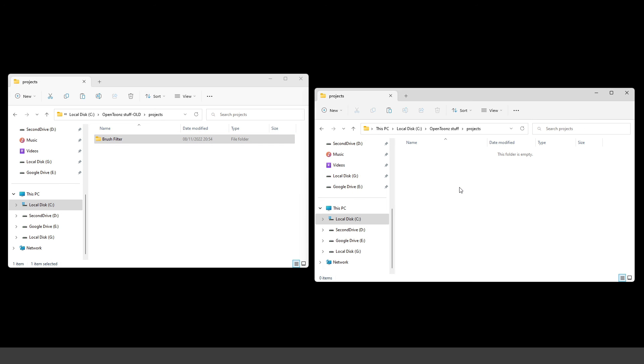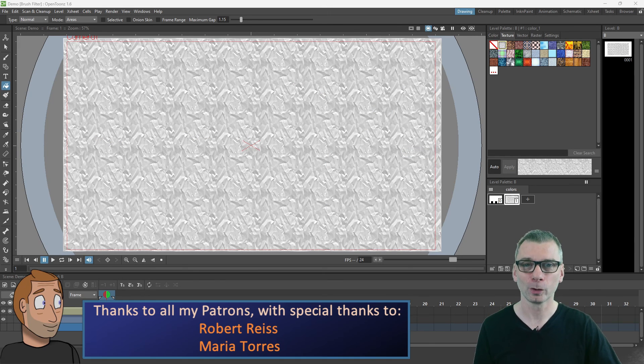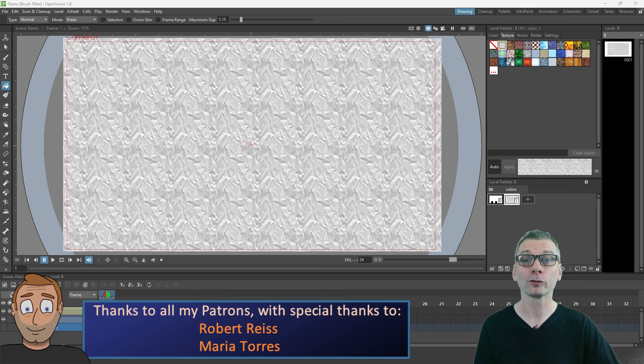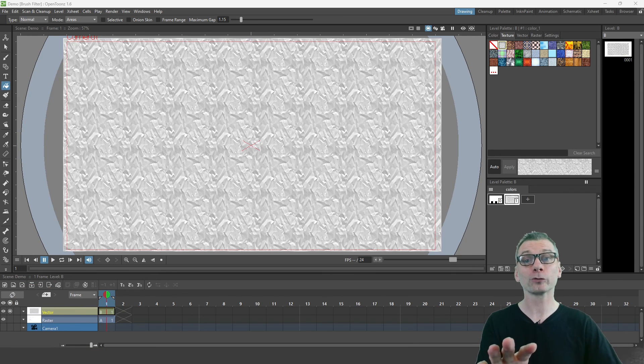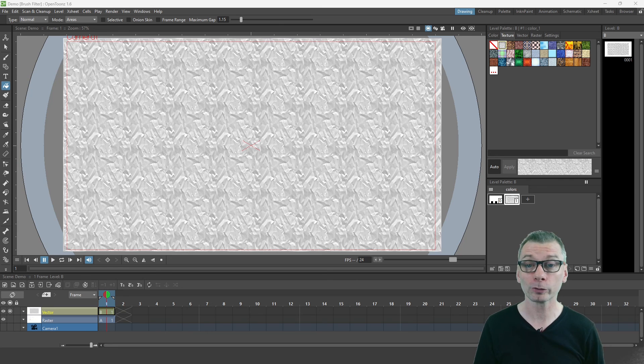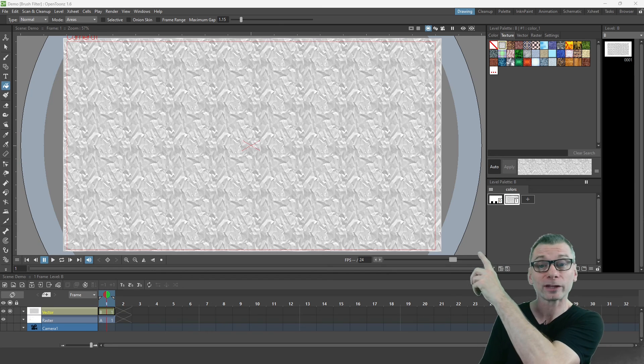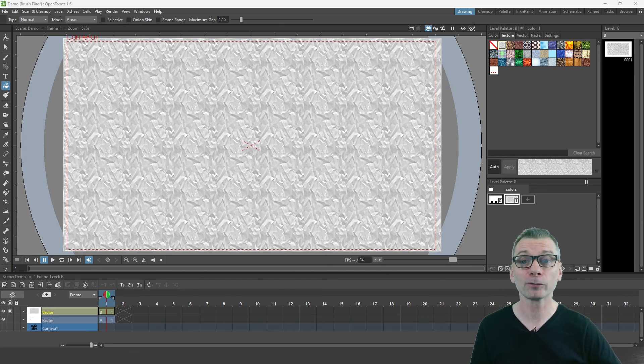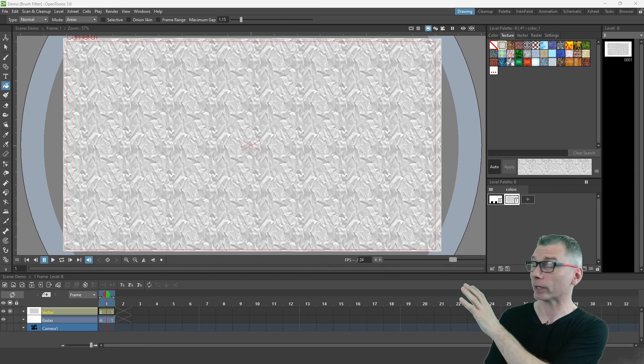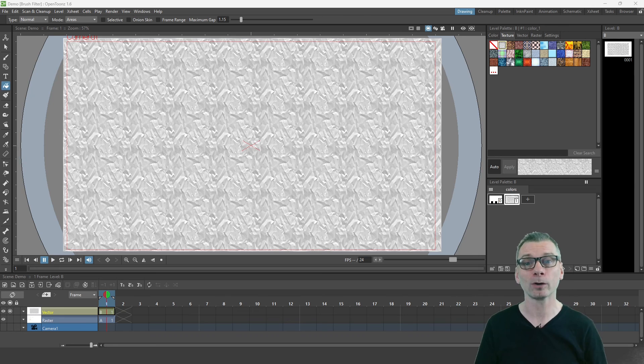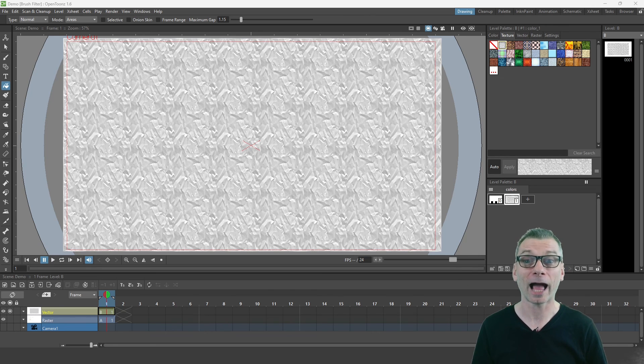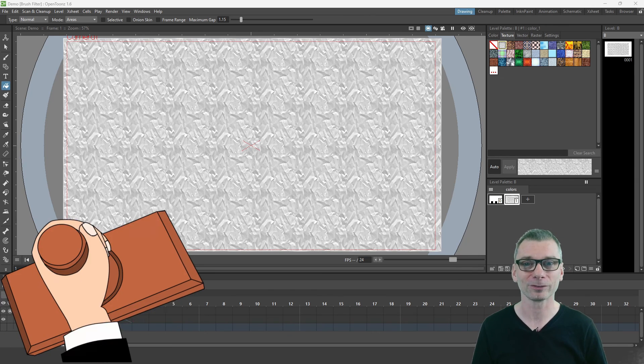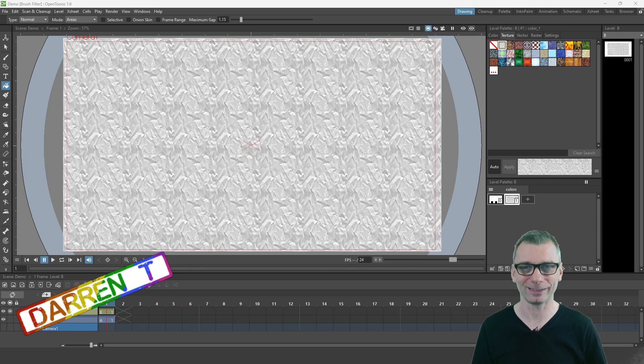Thanks to my lovely supporters on Patreon for your support, with special thanks to Maria and Robert. I hope that was useful for you, and if you enjoyed it, I know you'll also find this next video useful. And if you've not already watched it, here's an older video with tips that I know will definitely help while animating in OpenToons. And that's a guarantee.